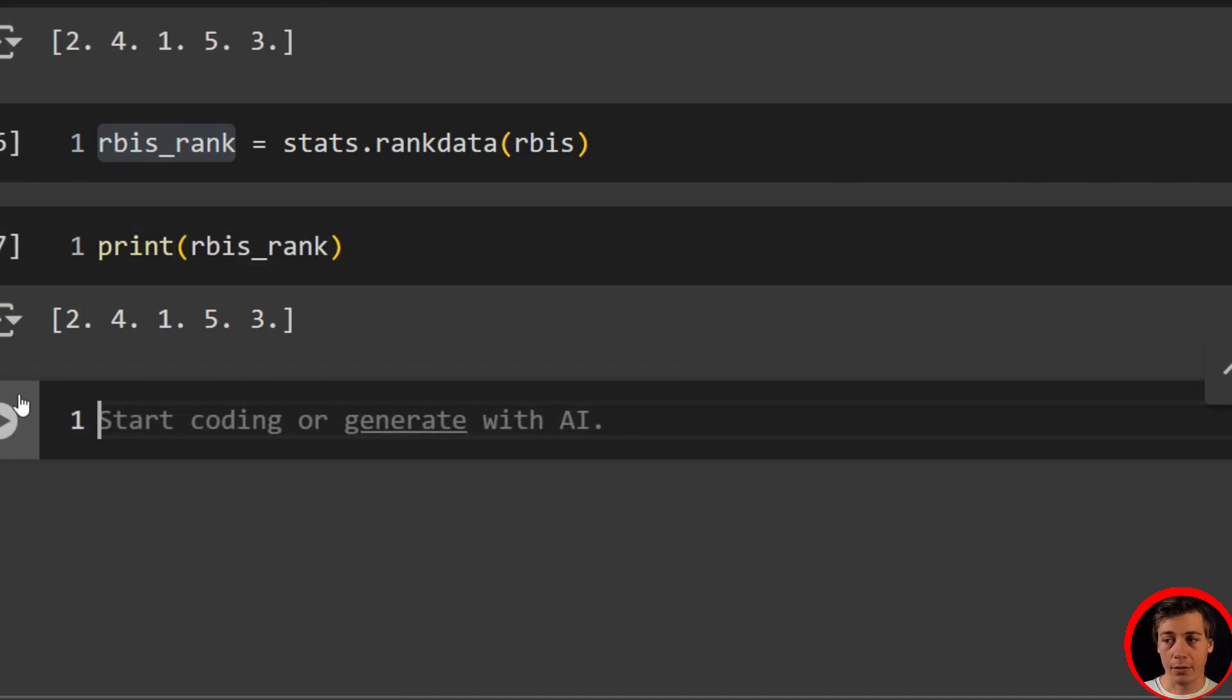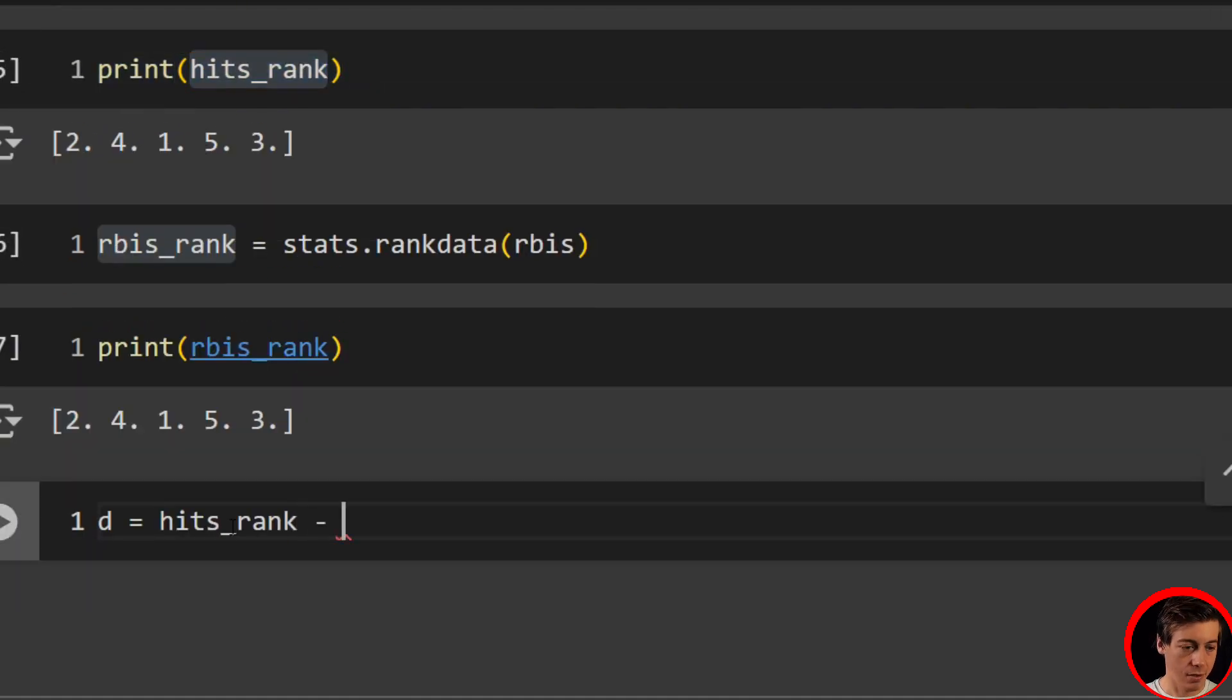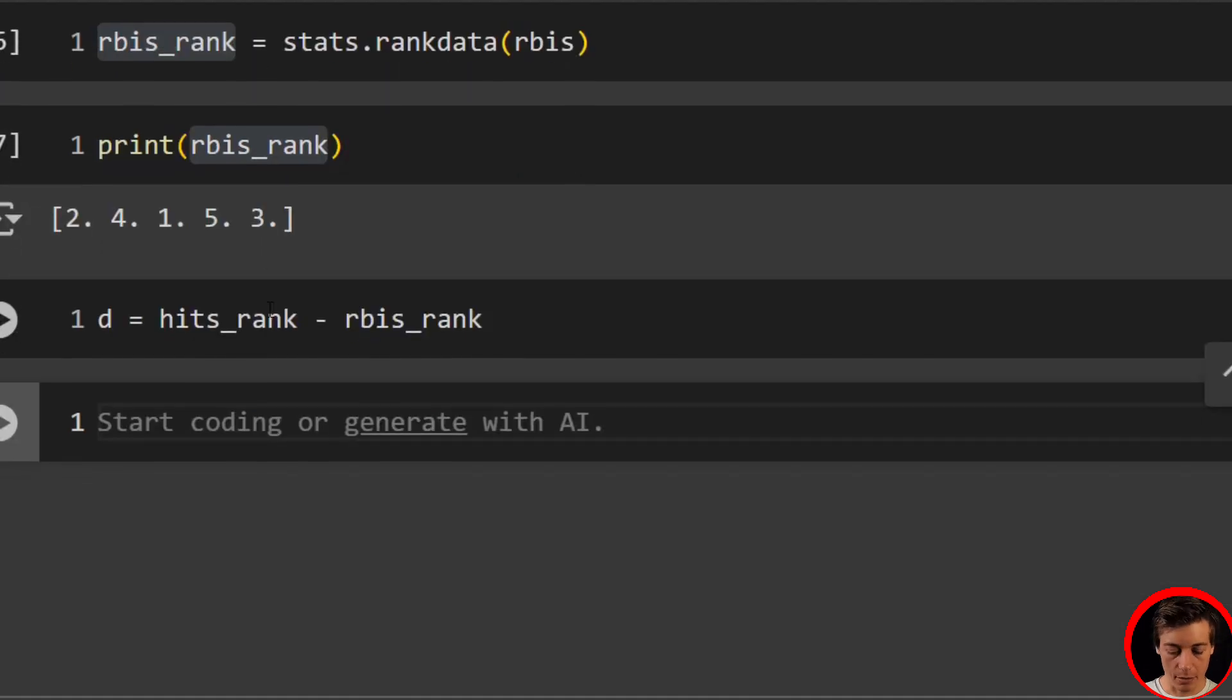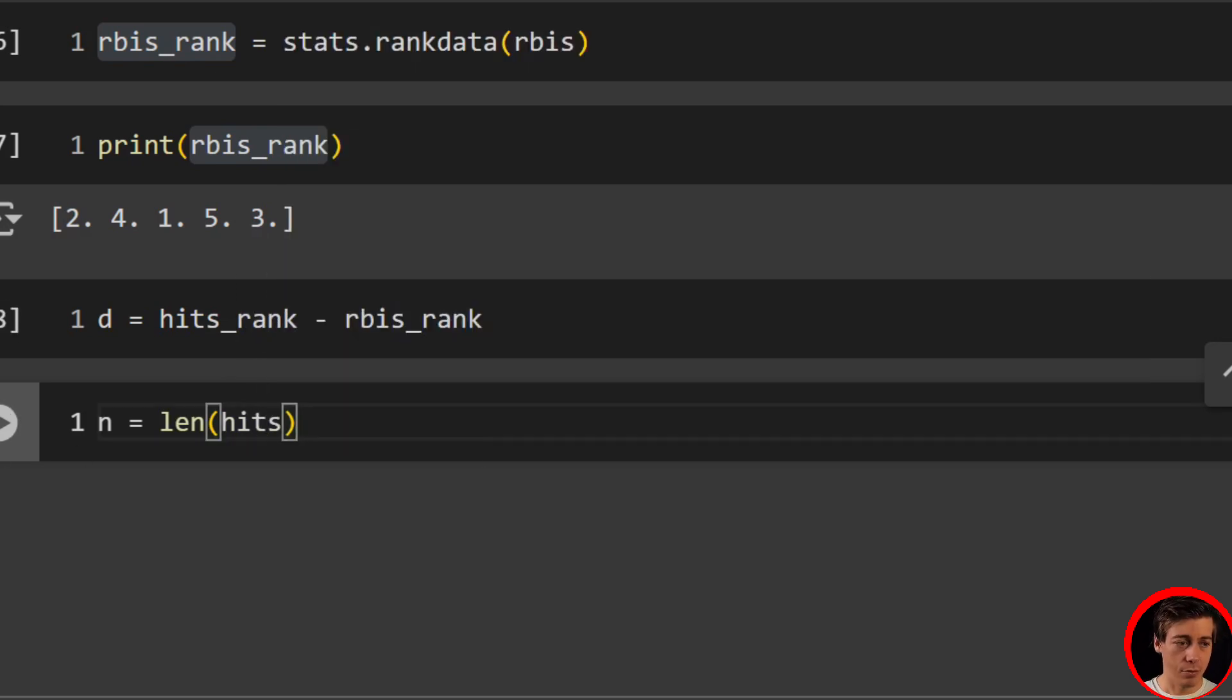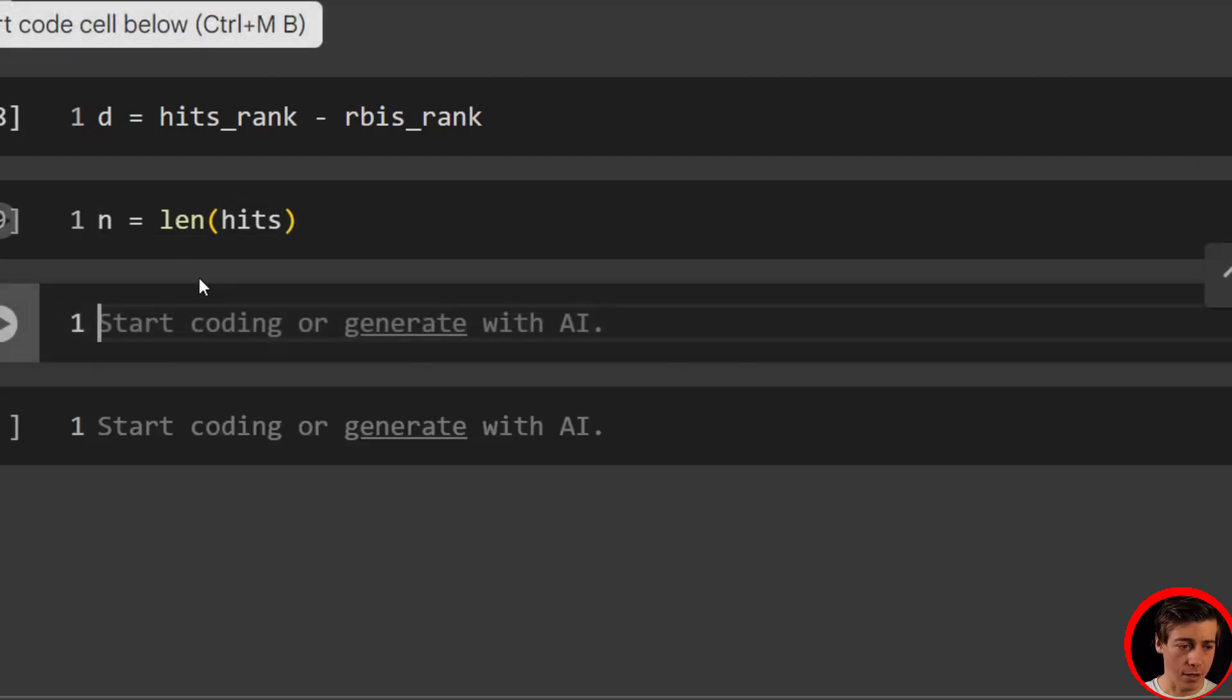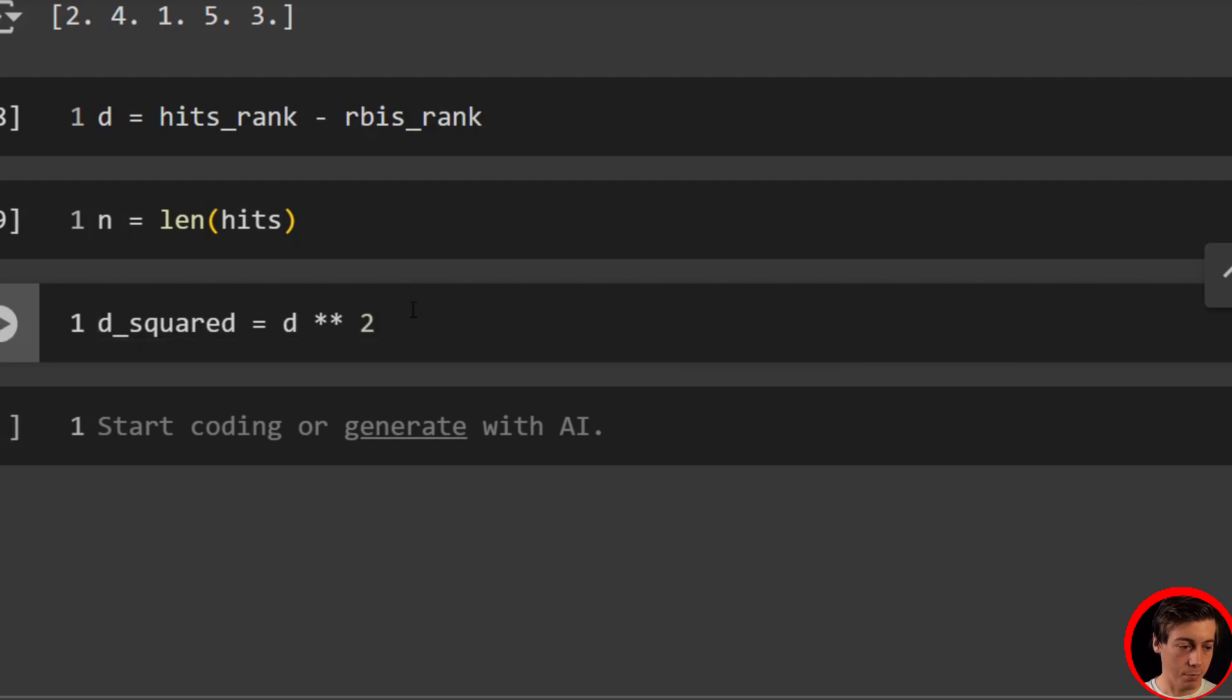What we're going to have to do now is find the difference. So let's say that is D over here. We're going to say equals, and we're going to have our hits_rank minus our rbis_rank. And now let's find our N value, which is going to be our length. So N equals, and then length, and you can either pass in hits or RBIs. It's going to be the same. And now that we have our length value and our D value, I want to square our D right now. So let's just say d_squared equals D and we'll raise that to power.